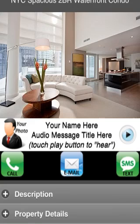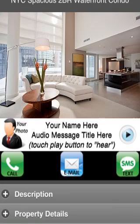Beneath that, you'll see three what we call call-to-action buttons — that's call, email, and text buttons. These will be configured to communicate directly to your mobile phone by phone, by email, or text message. So all the person has to do is just touch those buttons and they can immediately contact you, actually while they're viewing your mobile flyer if they have any questions.